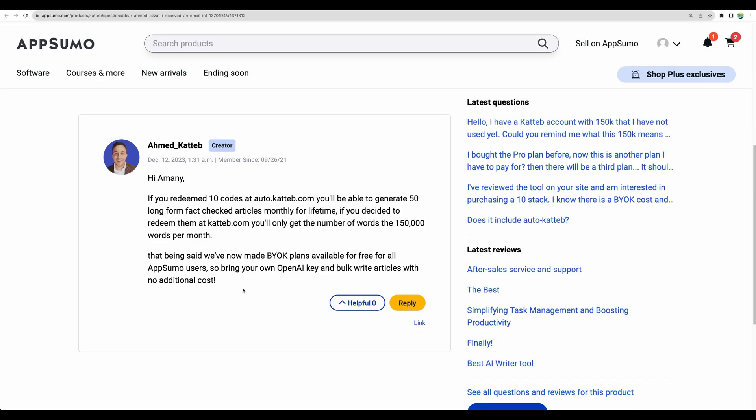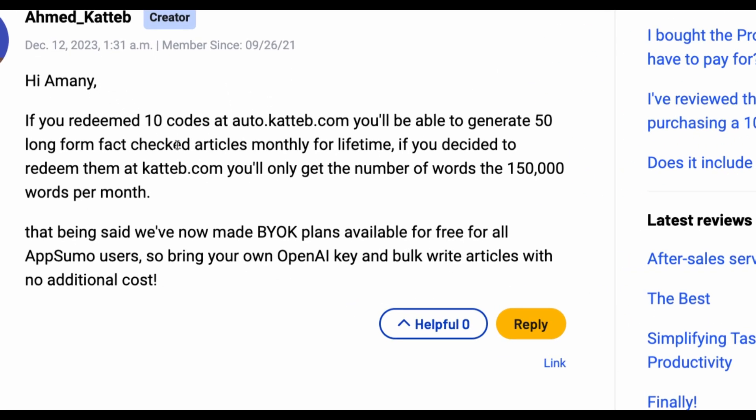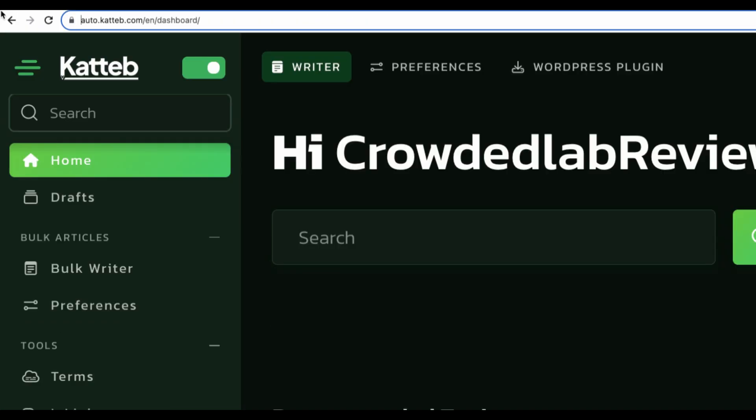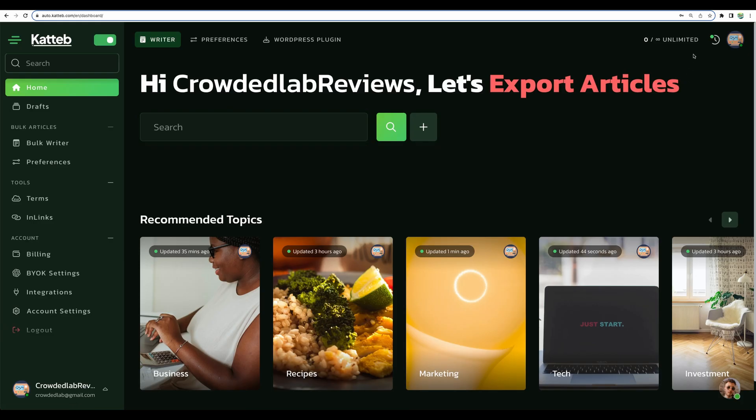In case you would like to have renewed AI articles in Auto Katteb, you can get new codes. For example, you can get 10 codes and then you will get 50 long-form fact-checked articles monthly on a lifetime deal. But again, if you would like to get renewed articles on a lifetime deal, you will need to get new codes and then redeem those new codes inside Auto Katteb.